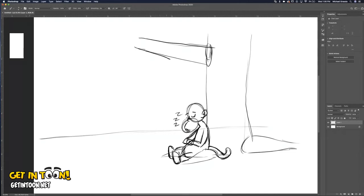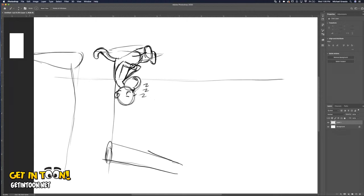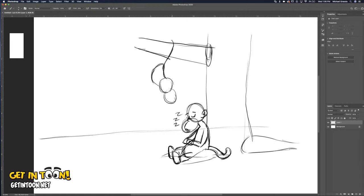Drawing monkeys upside down can be difficult if you haven't done it. A trick is to rotate your paper — that way you'd be drawing the monkey right-side up. I know what I'm doing, so I'll rotate if I need it. I'm going to put the monkey's head over here, then twist the body, and the tail will come off and loop around so he's hanging from the tree by his tail.